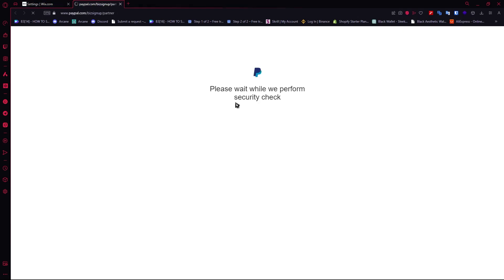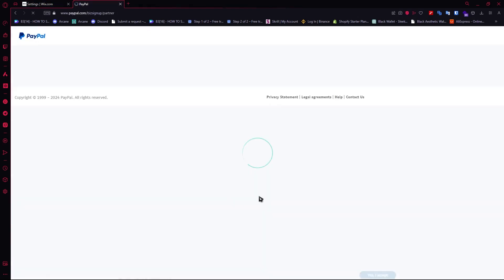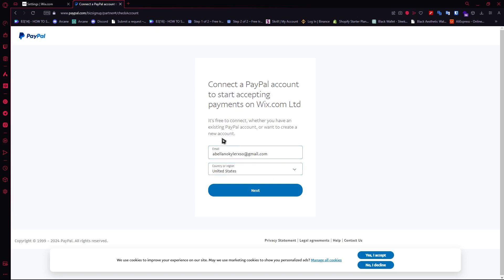After clicking 'Connect,' you'll be directed to the PayPal website and all you have to do is log into your account to prove that this is your account. After that, it will be connected, just as easy as that. I'm not going to go through that process here.